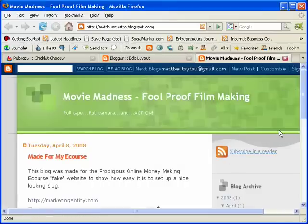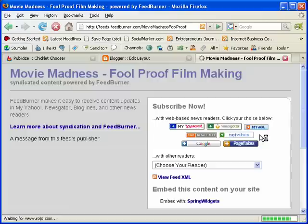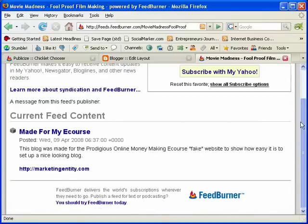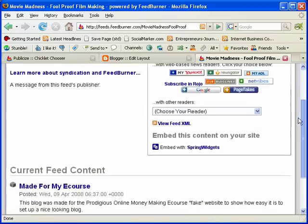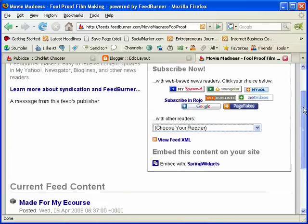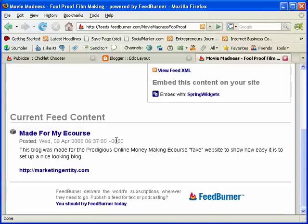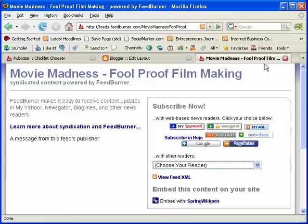Now view your blog. You'll notice that you'll have an RSS button right here. Now when people view your blog, they can just click on Subscribe in a Reader, and it'll show this screen right here. They can choose to subscribe in any way that they want — they have tons of different options. And once they subscribe, they will get automatic updates about your blog in their subscription reader.